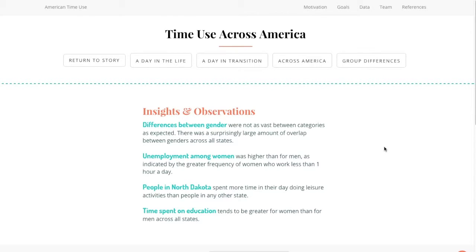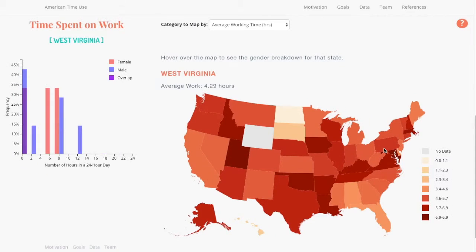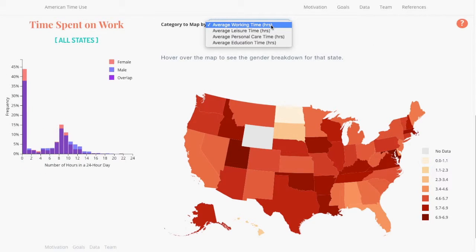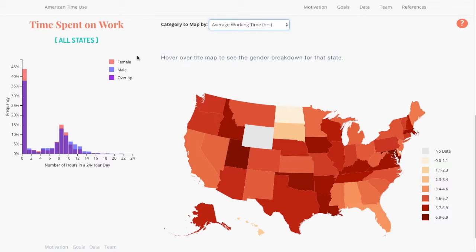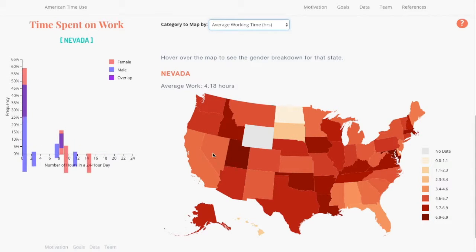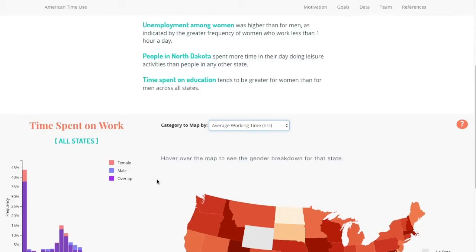We were also interested in looking at time use across America, so we can look at working time, leisure time, personal care, and education time in hours. We can also see how that breaks down by gender and the overlap between the genders. Here is an ability to look at time use in a specific state or just look at it across all states.